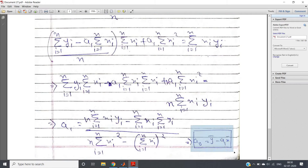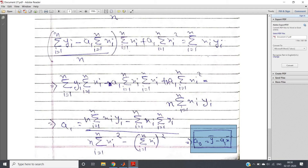The a0 value — the intercept — is y-bar minus a1 * x-bar, where y-bar and x-bar are respectively the mean of the y coordinates and the mean of the x coordinates of the whole dataset. We can implement this in MATLAB — we just need to know how to take summations and how to square a vector or array.